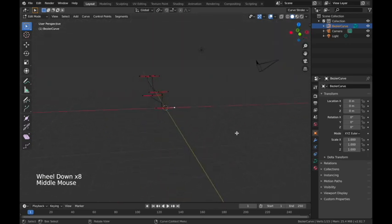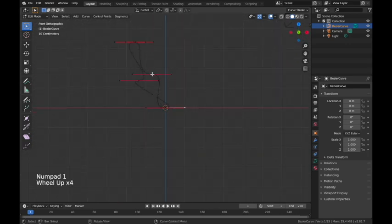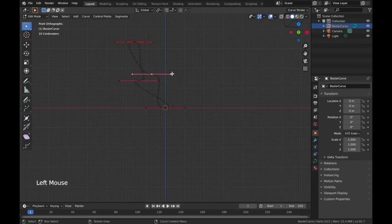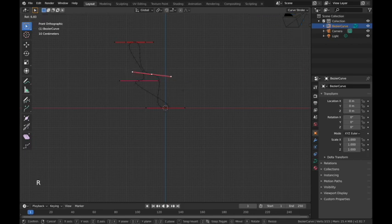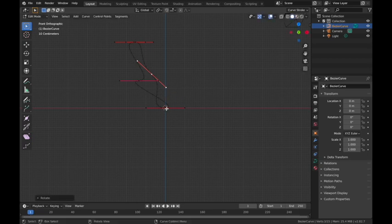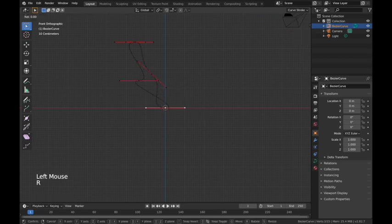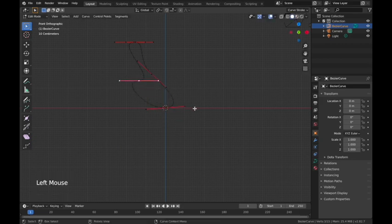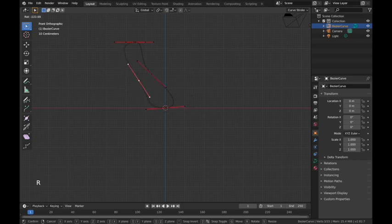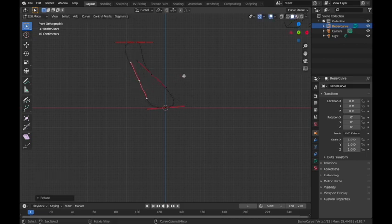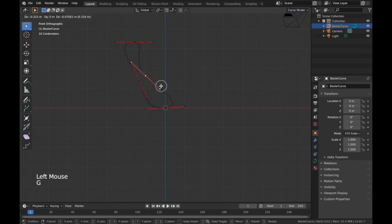It looks awful right now — we need to fix the angles. These line extensions control the angle the curve is coming off at. If I select one and rotate by hitting R, I can start to change the direction of the curve. You can play around with these; you may have to adjust them a few times to get a wine glass curve you like.